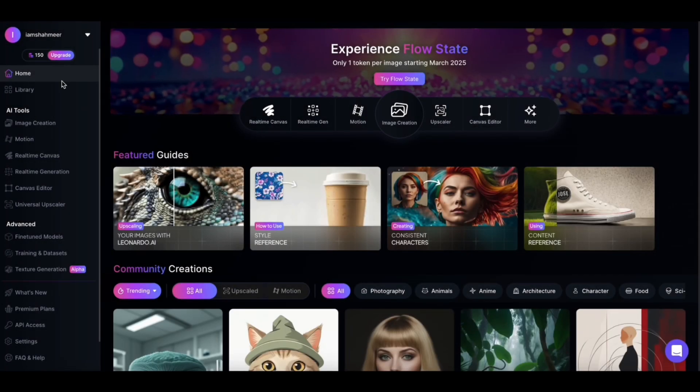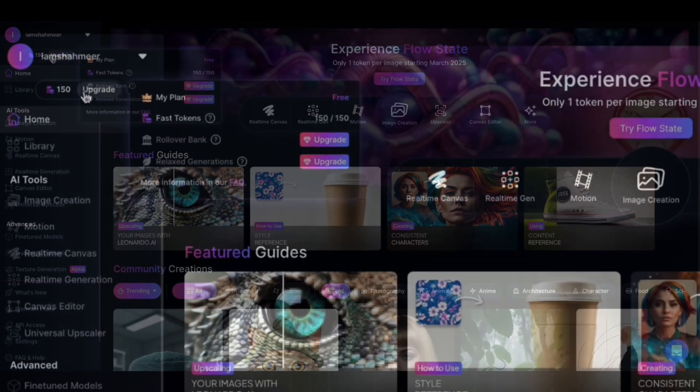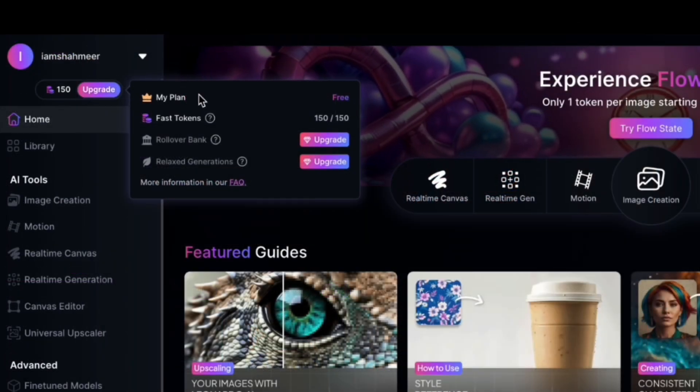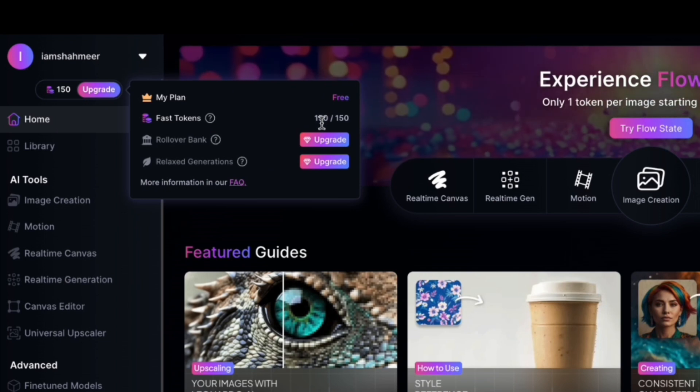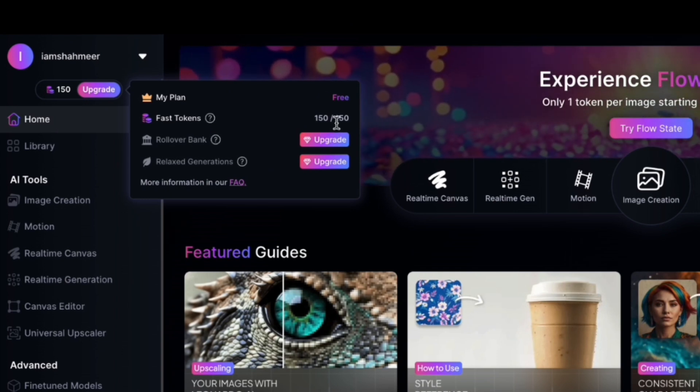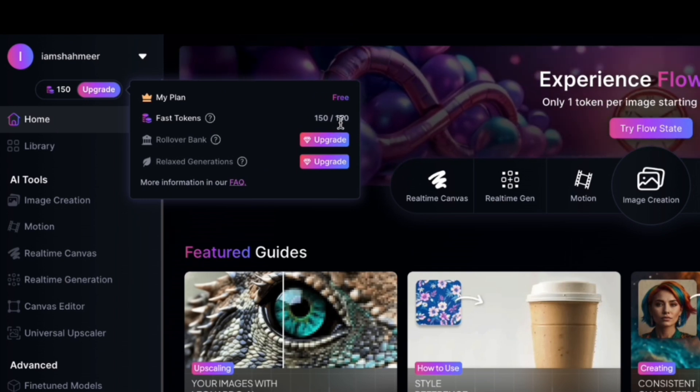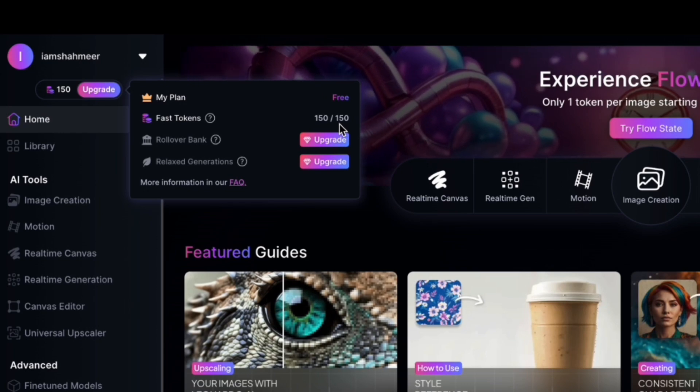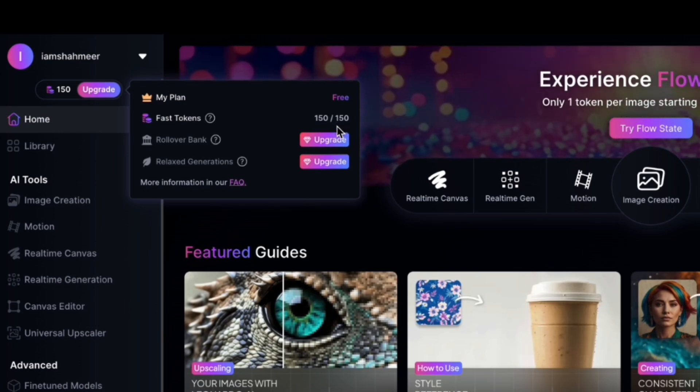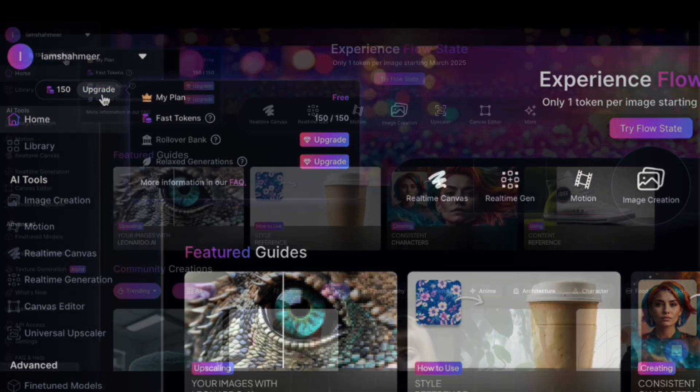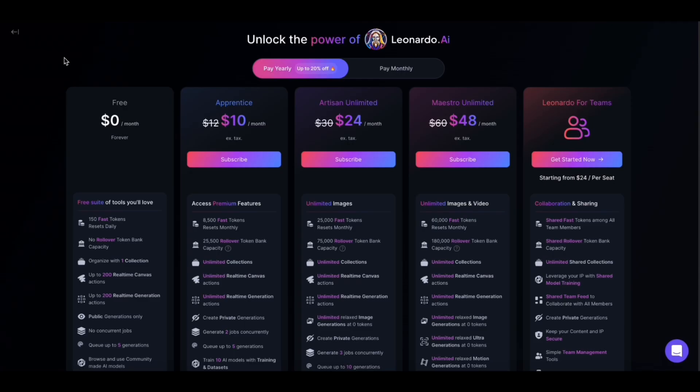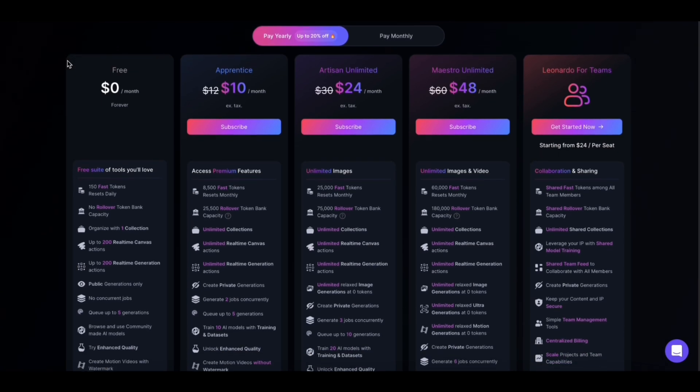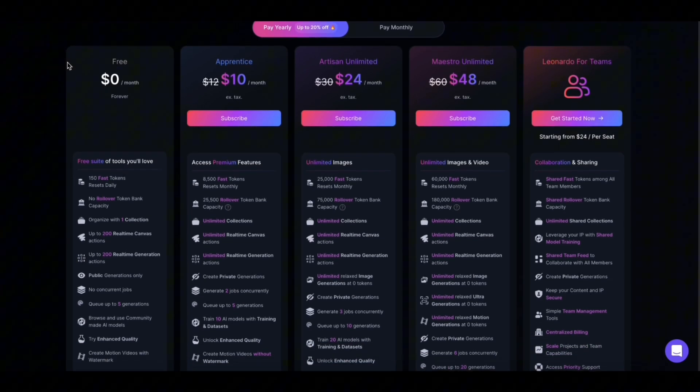With Leonardo AI, you get 150 credits per day, and each generation deducts 24 credits. So this means you can generate at least five to six prompts a day. So use it wisely. You can upgrade if you need to, and it will cost you from $10 a month to $48 a month depending on how much you generate.